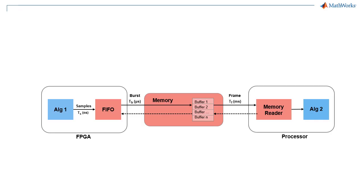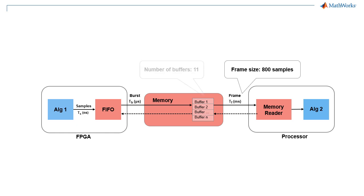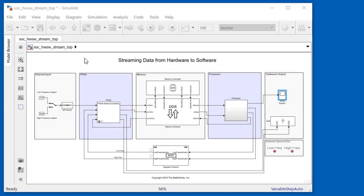To start, we use a frame size of 800 samples, with each sample consuming four bytes. We also specify that the memory region will consist of 11 buffers. We set up the parameters of the memory channel block and run the simulation.